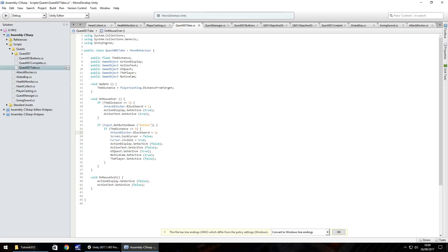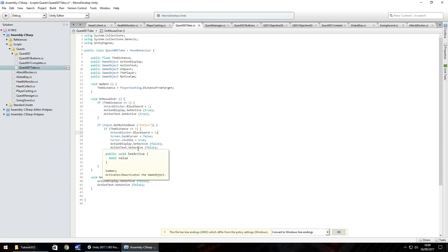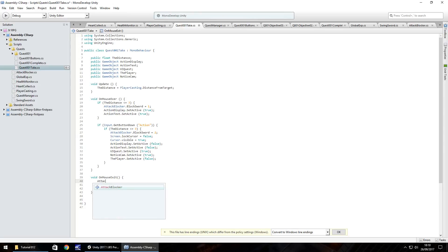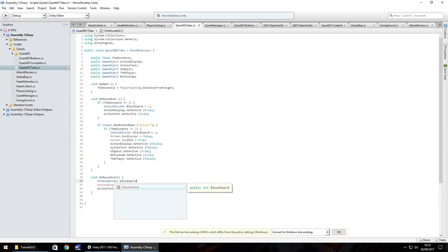So we'll have two as the function where we're not actually on the game itself. We're kind of off it looking at the quest itself. So then finally on mouse exit, first thing we need to do in that is set block sword back to zero. So attack blocker dot block sword equals zero semicolon and save that there.